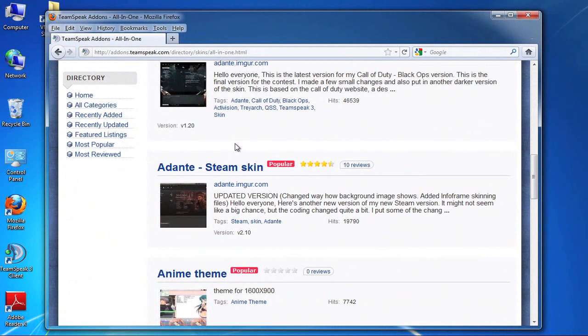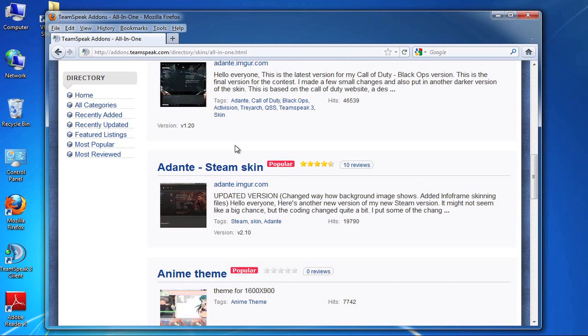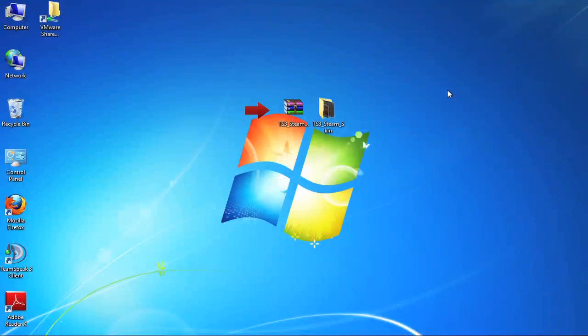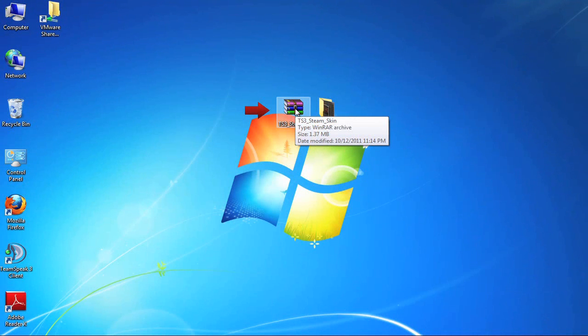Actually for the sake of this tutorial I'm not going to download the file, I'm sure you guys are all familiar with downloading software from websites. The important thing to note is that the download files are in RAR format. That is an archive format similar to zip. You'll need a special piece of software to open these. You can get one like WinRAR. As you can see here the archive for the Steam skin is now on my desktop.